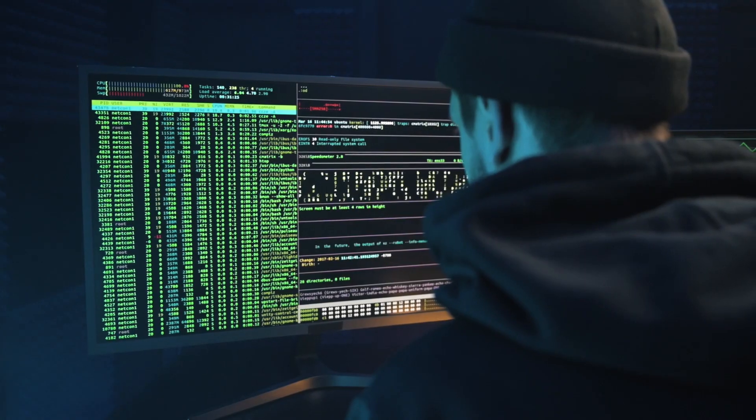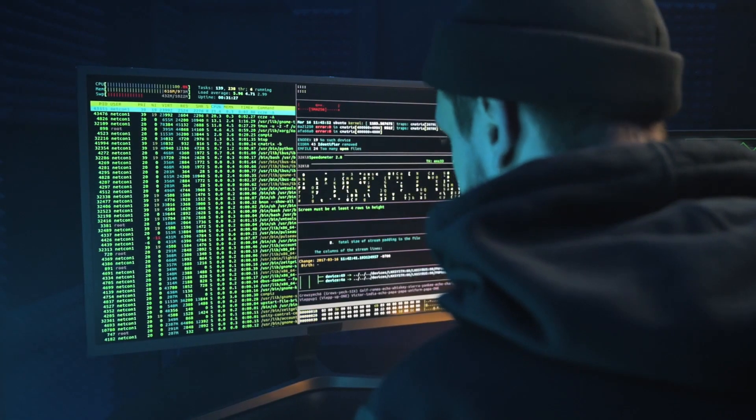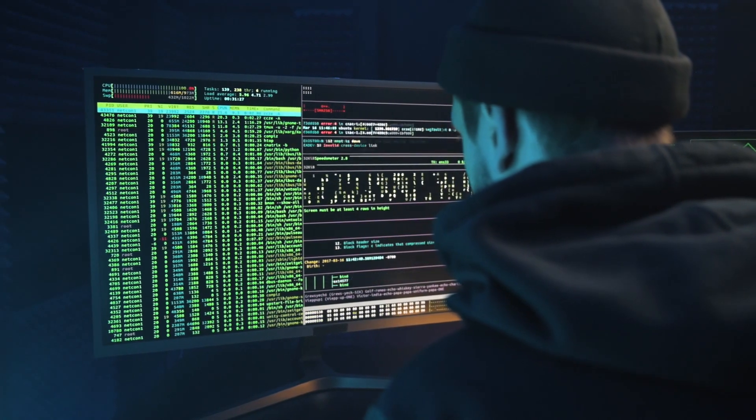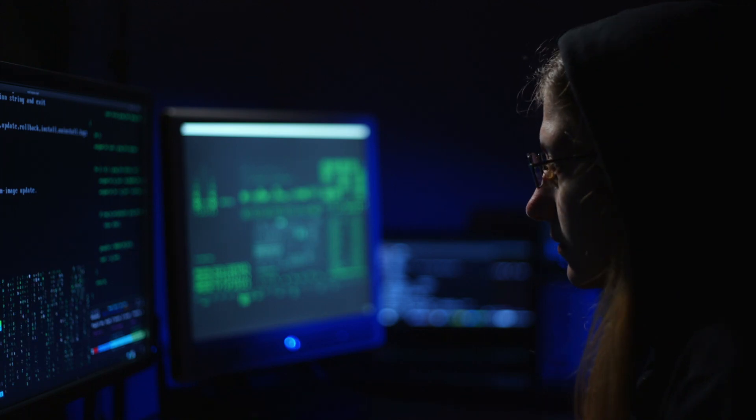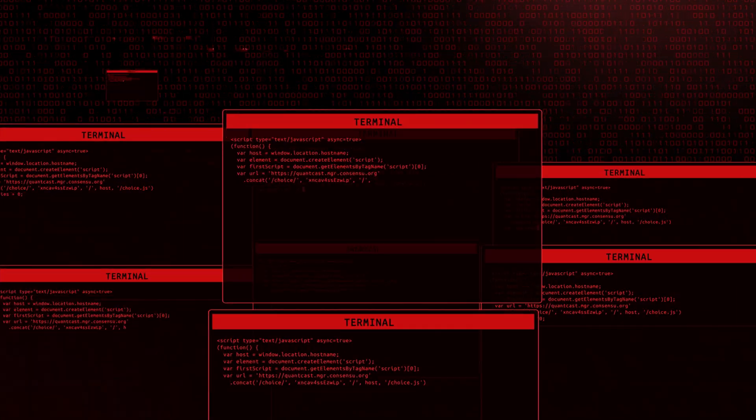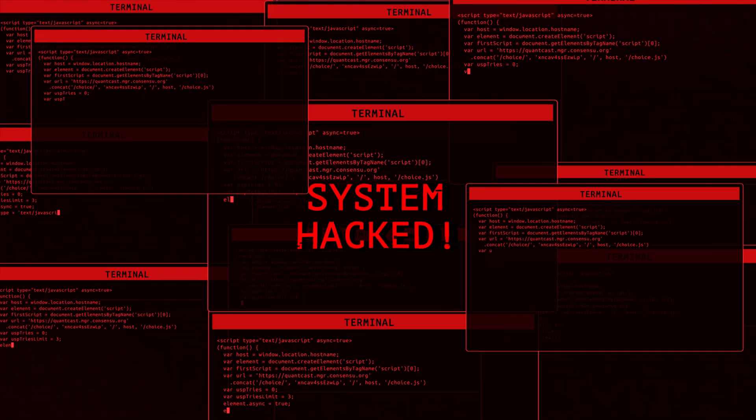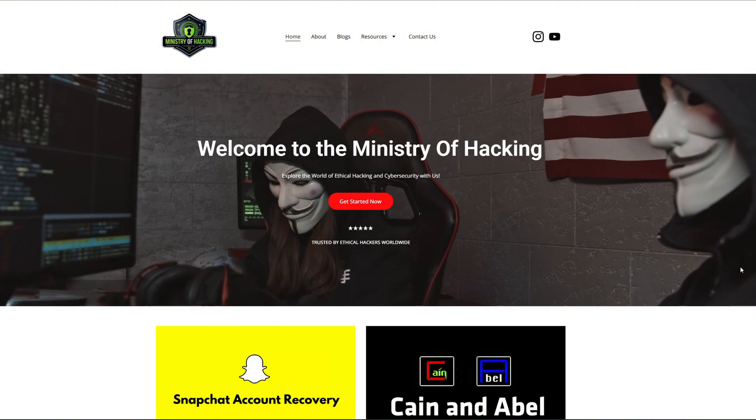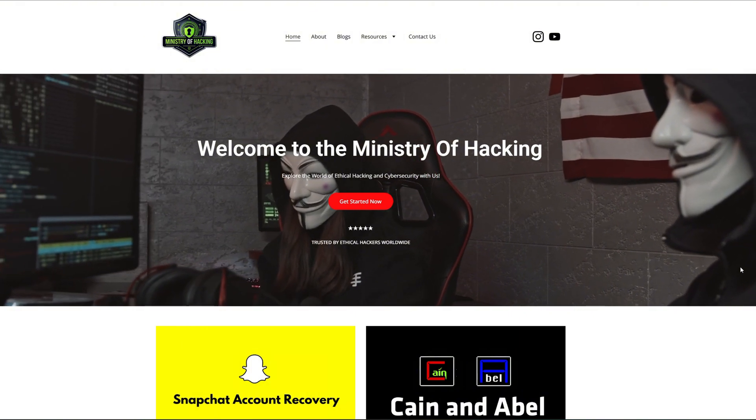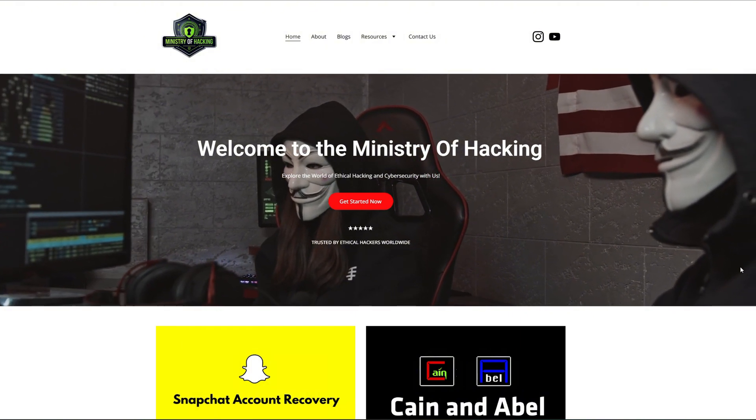Today I have something incredibly exciting to share with you, especially if you're into cybersecurity and ethical hacking. Let me introduce you to my brand new website, ministryofhacking.com.